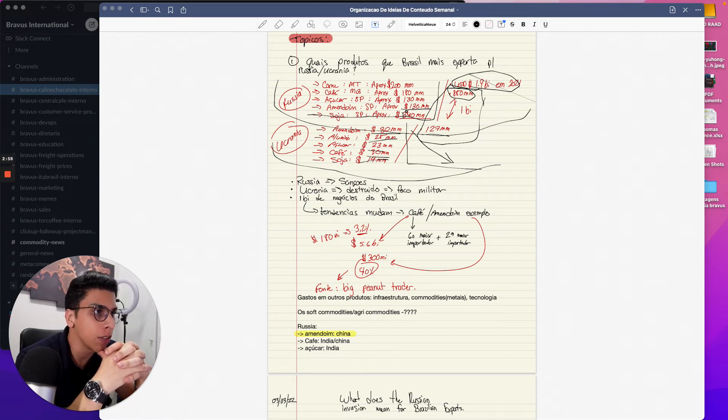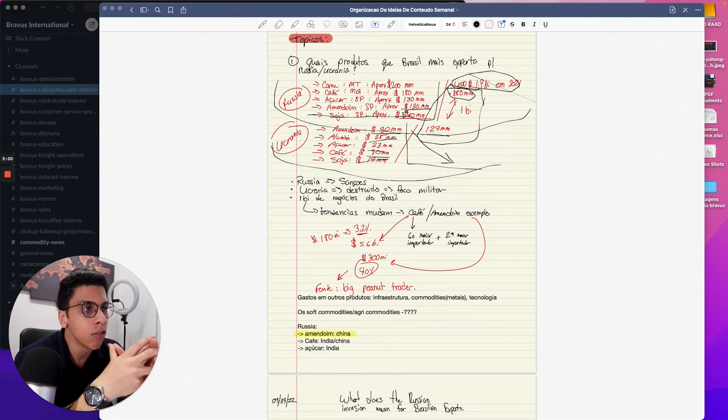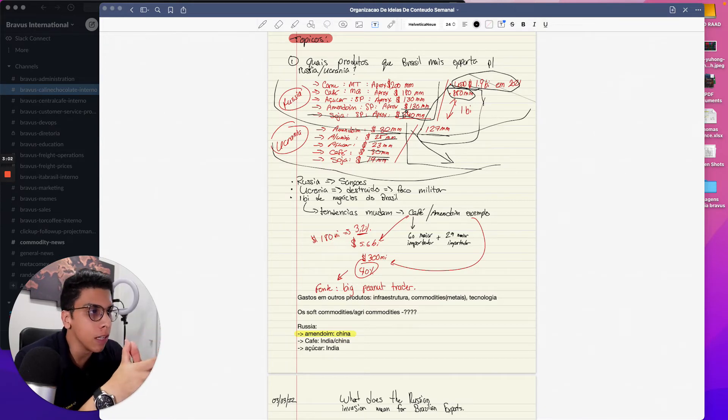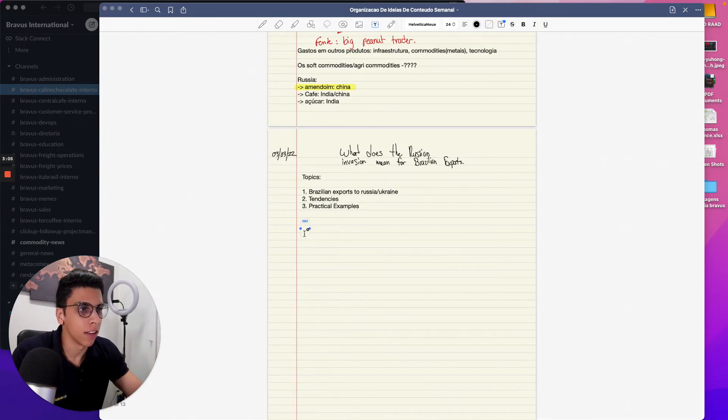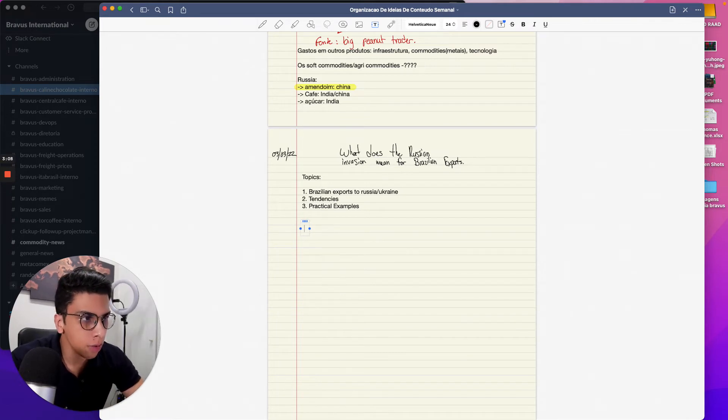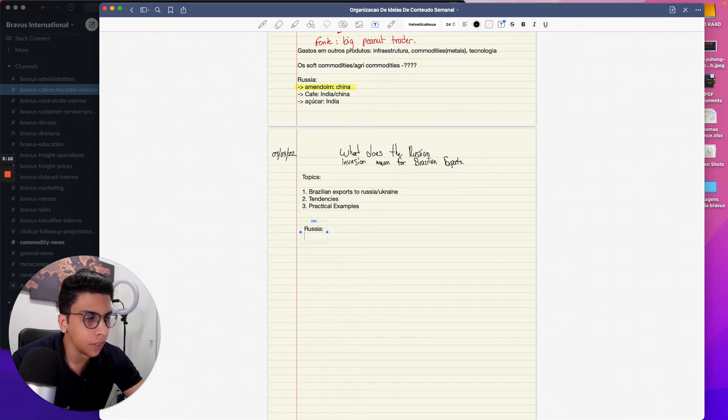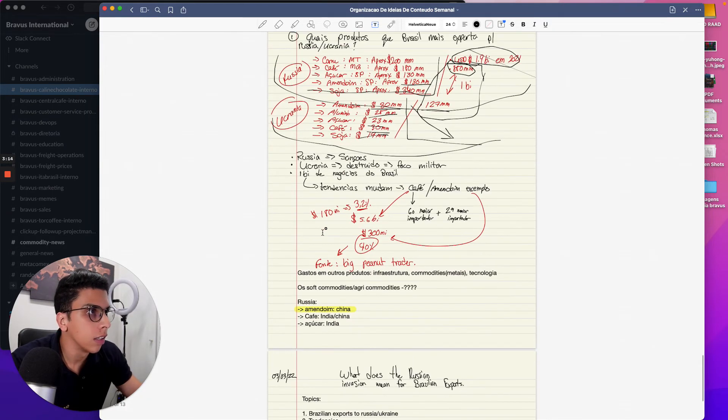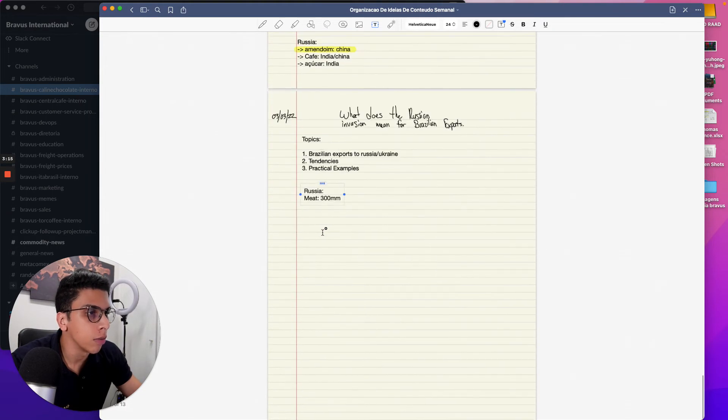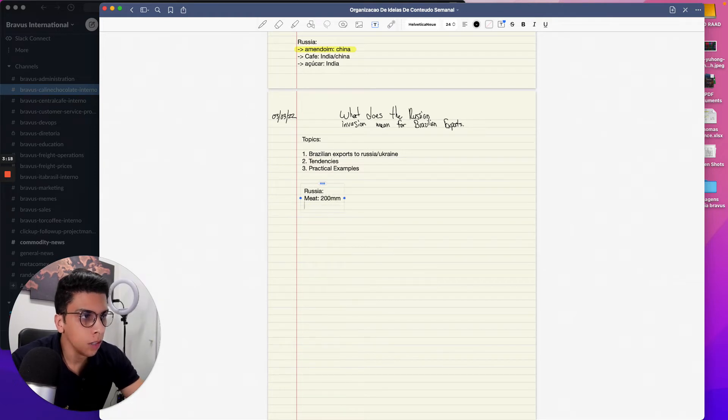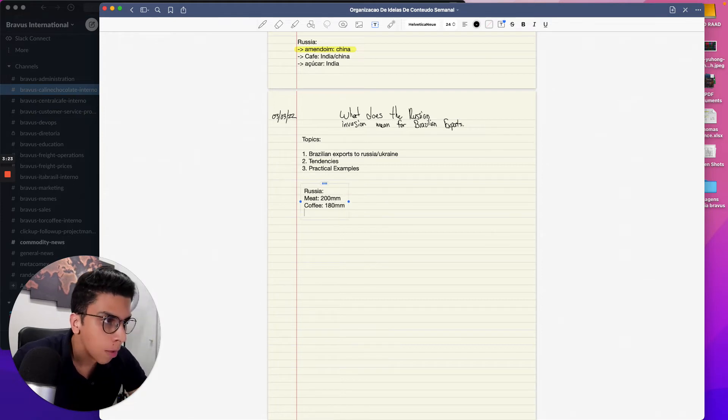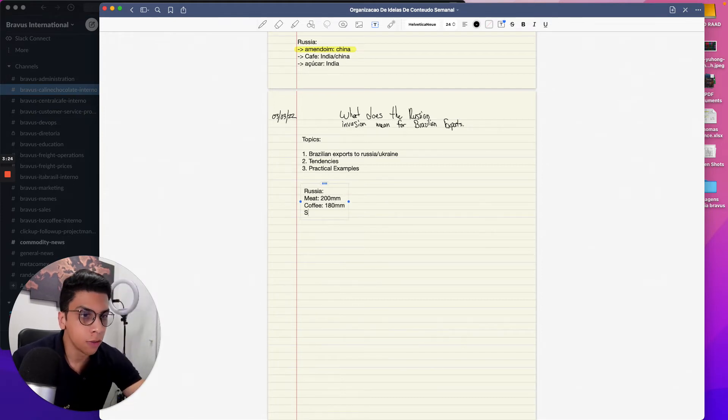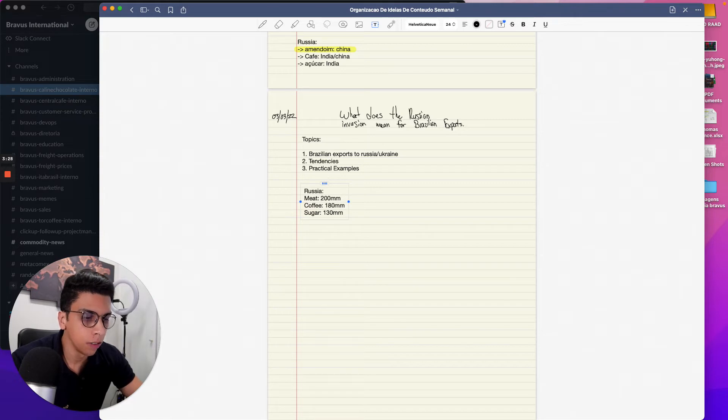Now let's talk about Ukraine. Ukraine is peanuts - 30 million. Let me write this down over here in English, it's gonna be a lot easier. So let's do Russia: meat about 200 million, we have coffee at about 180 million, we have sugar at like 130 million dollars. This is all USD exports to Russia.